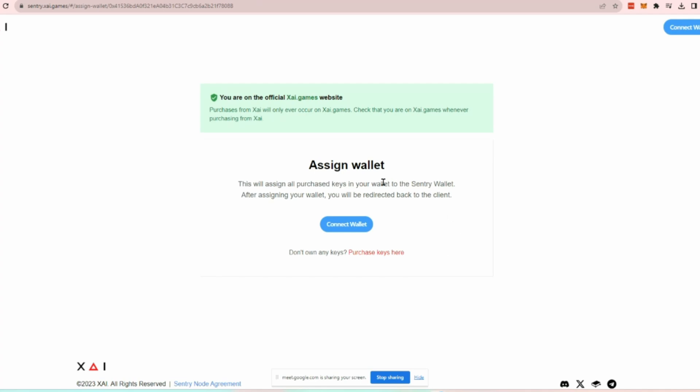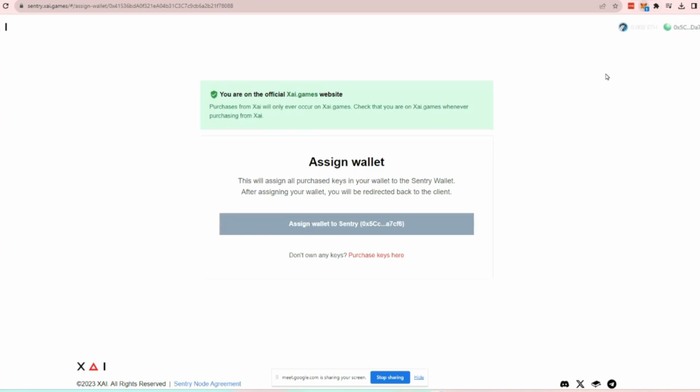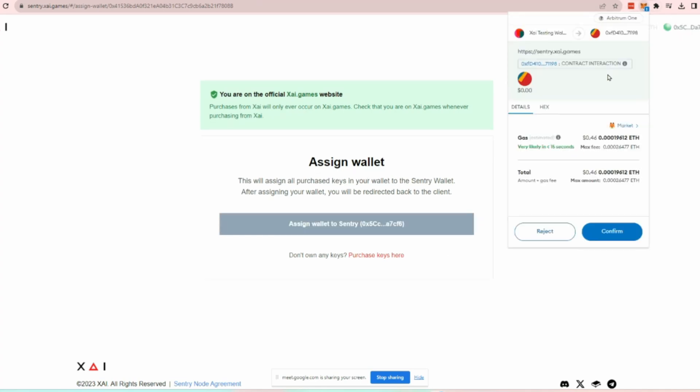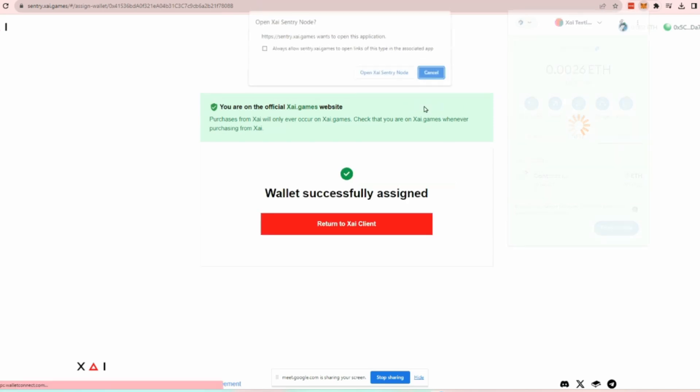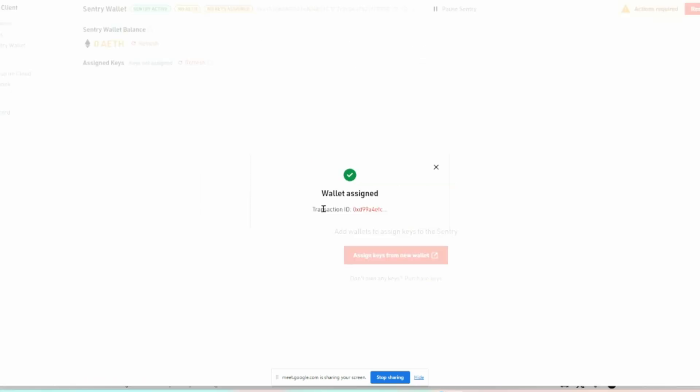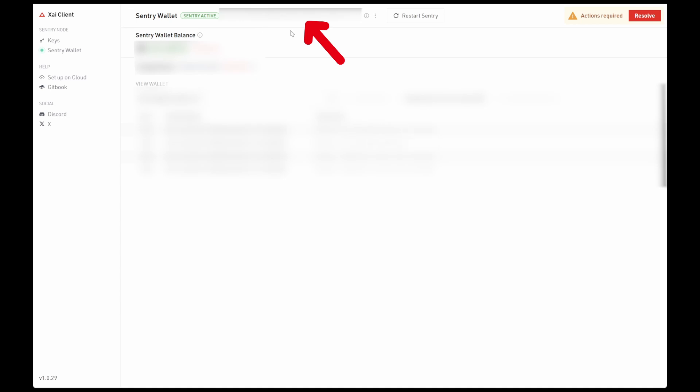So connect the correct wallet, sign, and confirm the transaction to assign this Sentry wallet to your wallet. Now go back to the XI application and navigate back to the Sentry wallet page. Go to the top of the window and copy the address of this Sentry wallet which you just assigned.